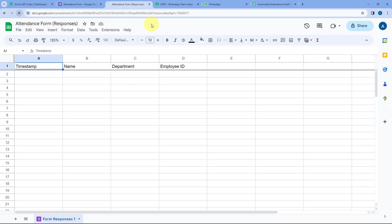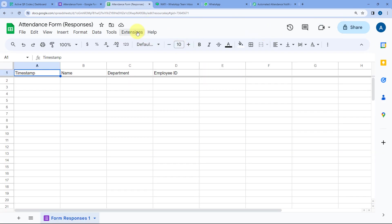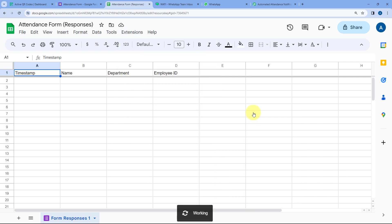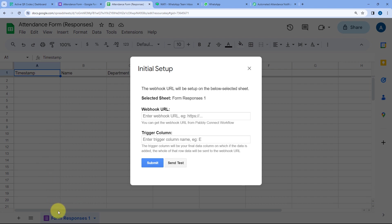After refreshing, go to Extensions again, and you can see Pabbly Connect Webhooks added as an add-on. Hover on it and click on Initial Setup. When you click on Initial Setup, a box appears with three options: Selected Sheet, Webhook URL, and Trigger Column. The Selected Sheet is the Form Responses 1 sheet created by Google Forms.